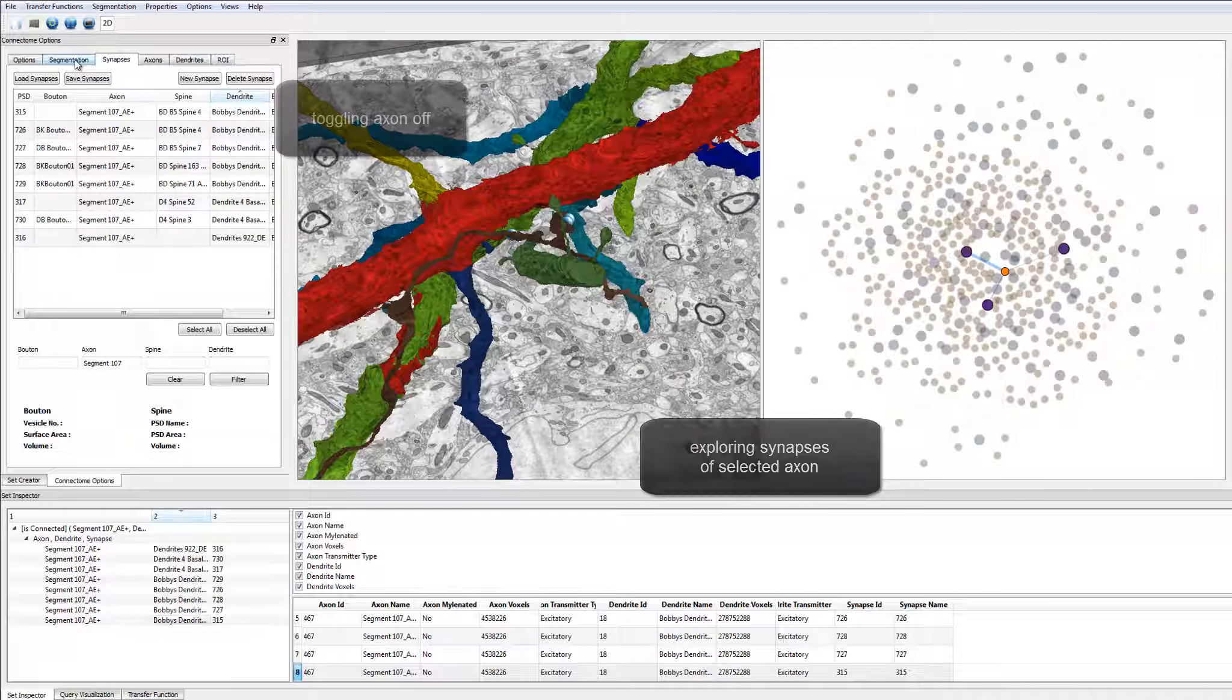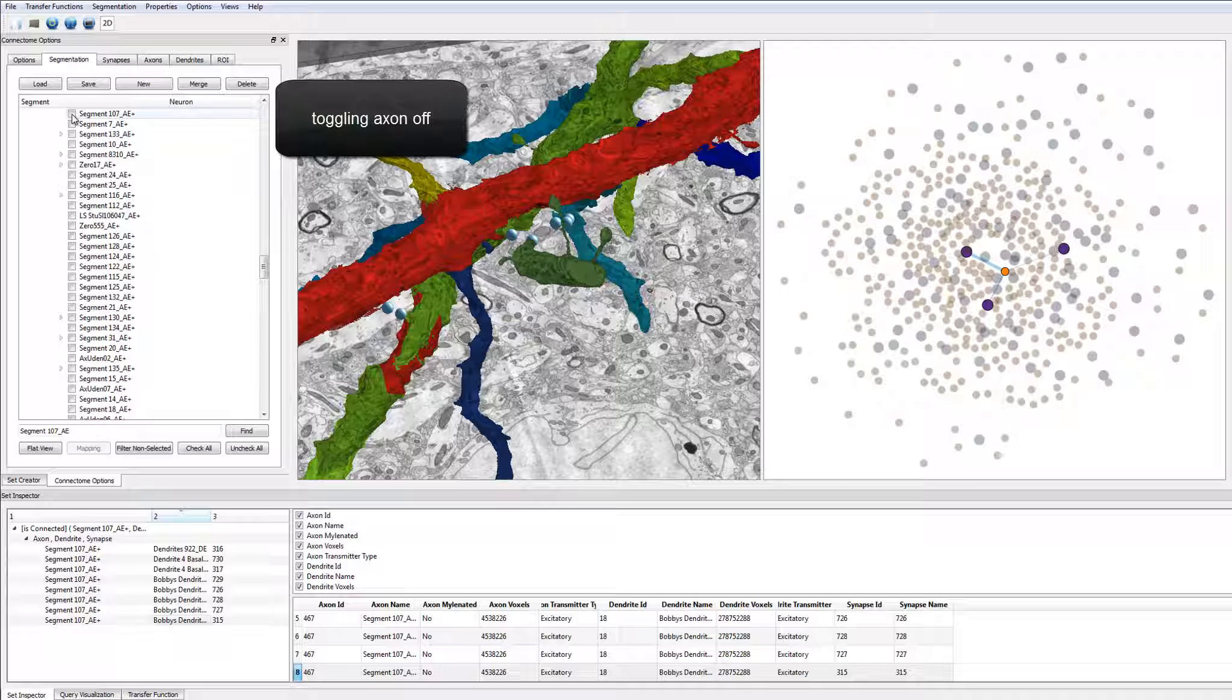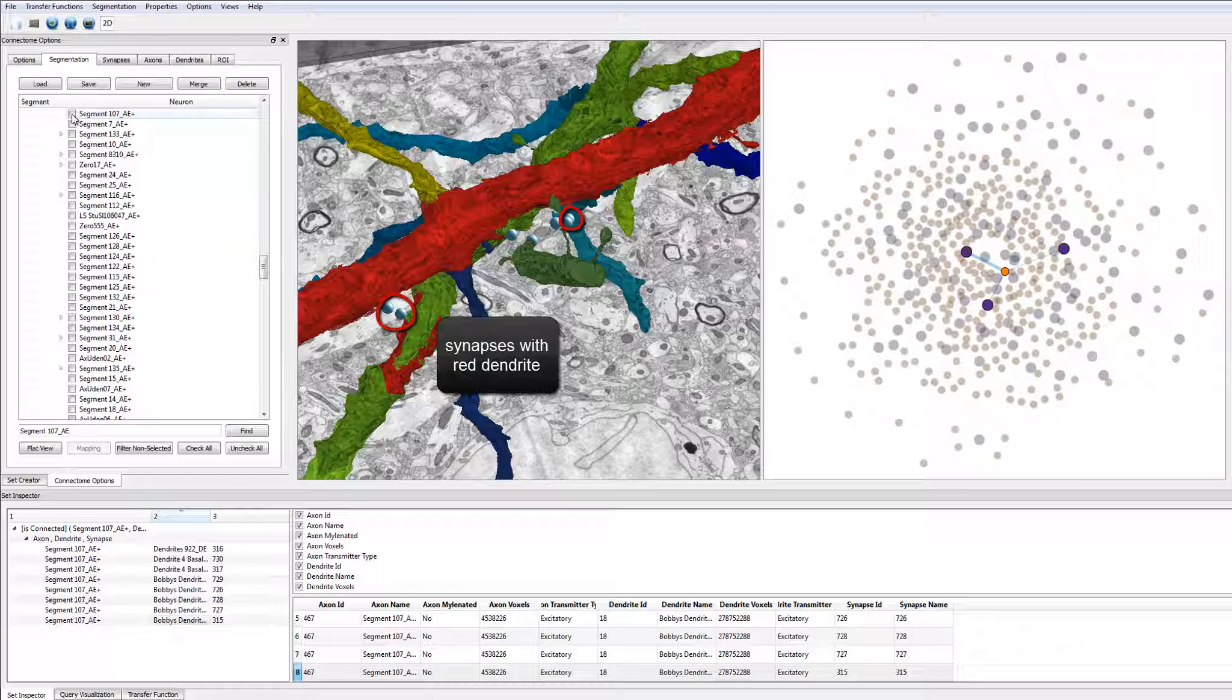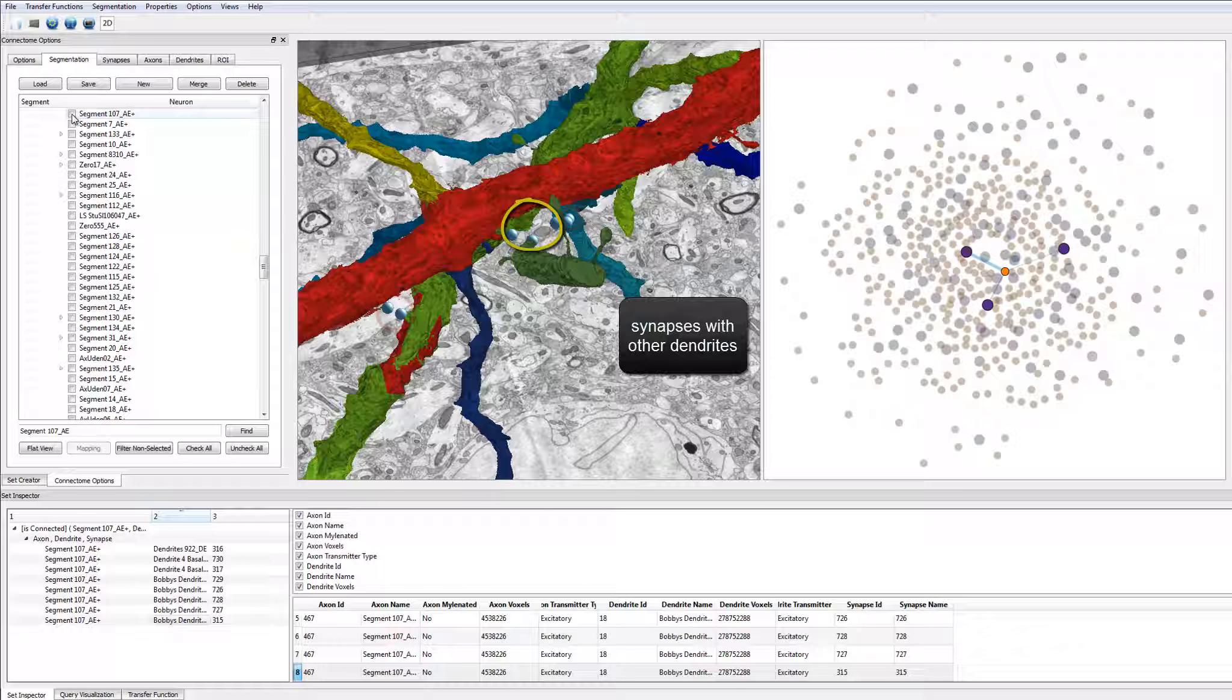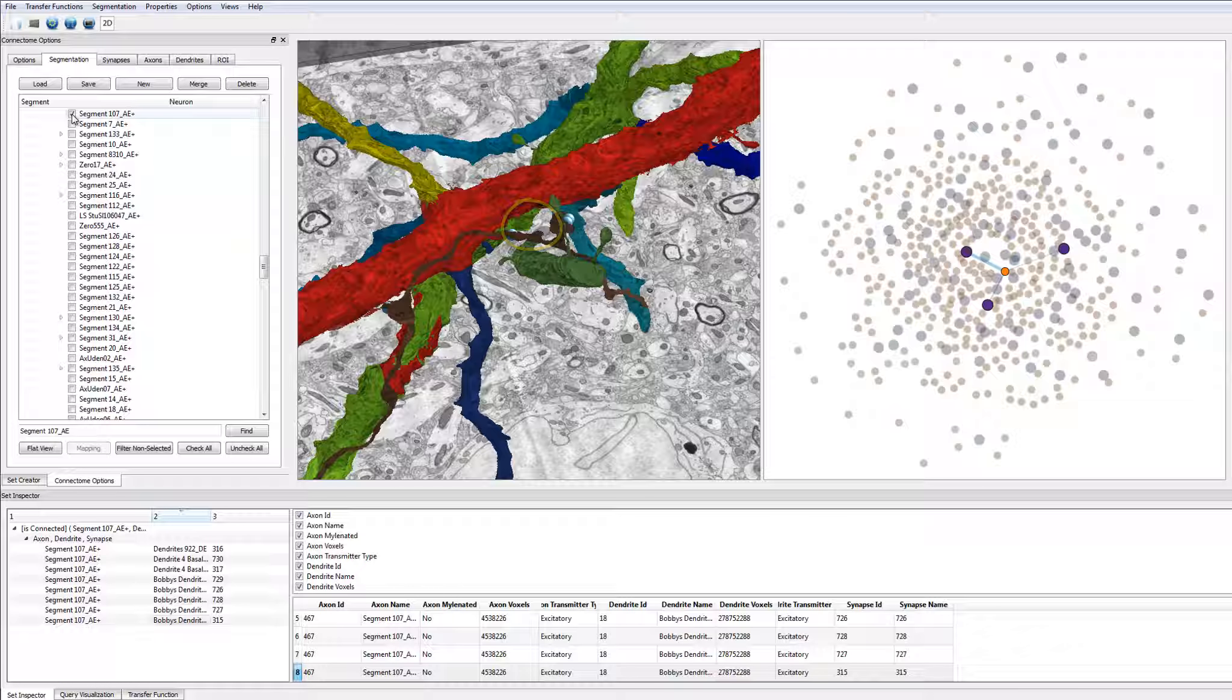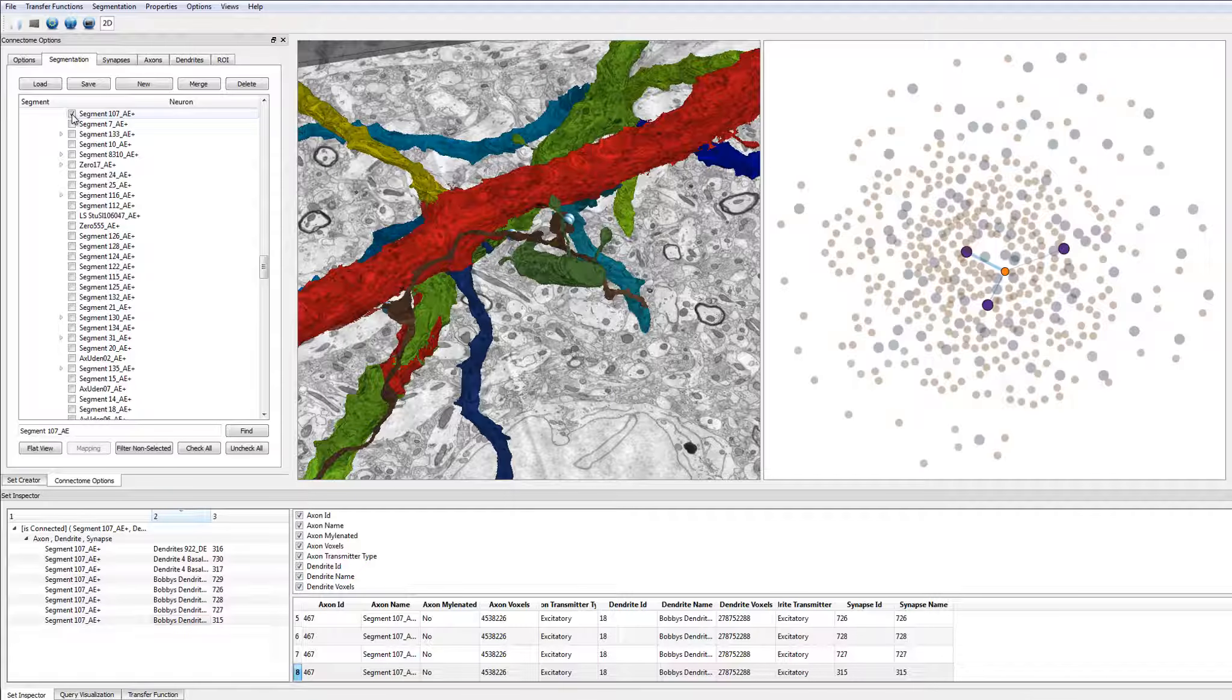By using a zoomed-in 3D view, the user can now look at all synapses that are made to the red dendrite to find out if these synapses occur sequentially or if the axon connects to other dendrites in between. In this case, it can be seen that the axon connects to the green dendrite in between, which led our collaborators to change their hypothesis about how these connections are created.